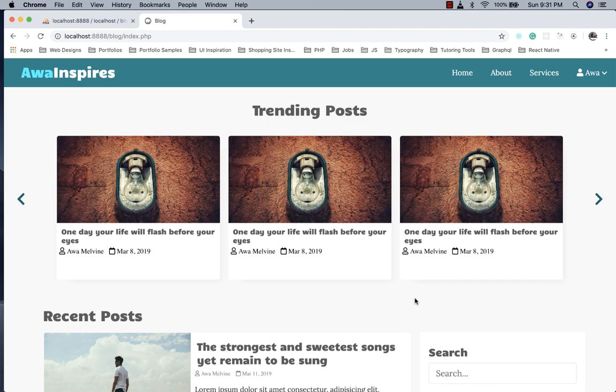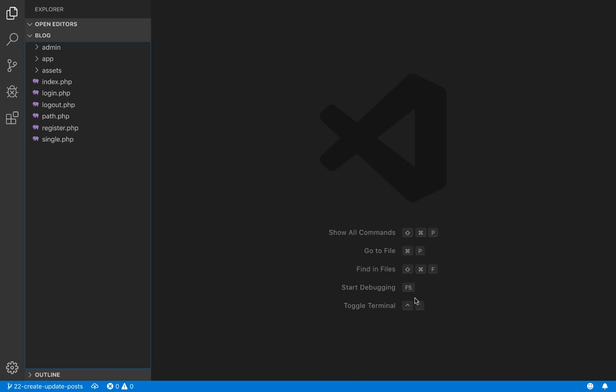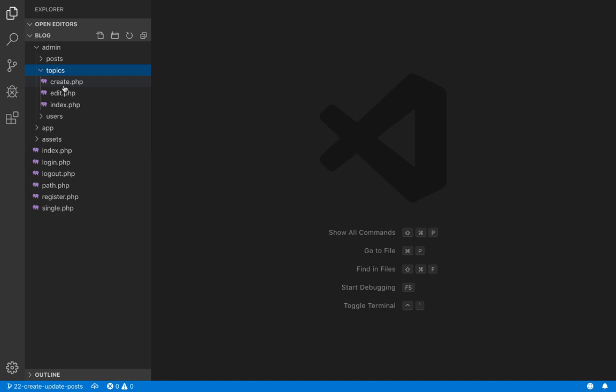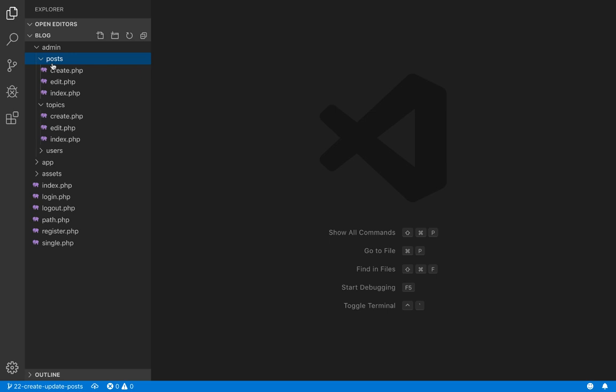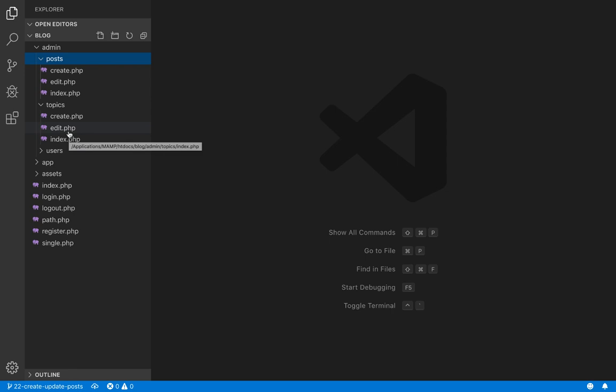Now we can start writing the code to create posts. We go back to our source code. We have already implemented create, read, update, and delete for topics, and now we are moving into the post folder to do the same. It will be very similar to what we did for topics, so we'll do a lot of copying and pasting to save time.